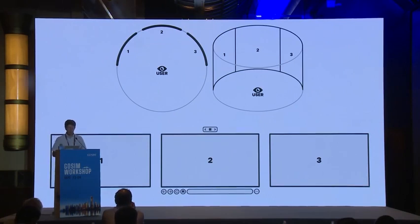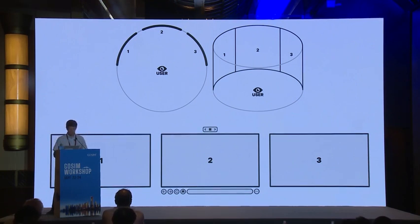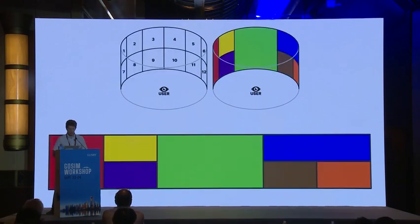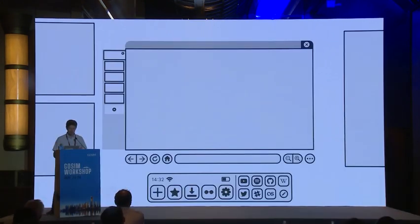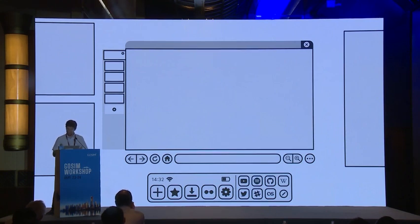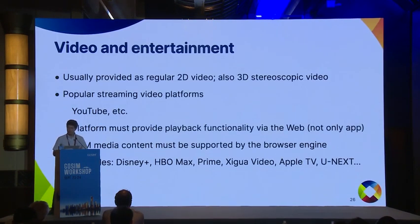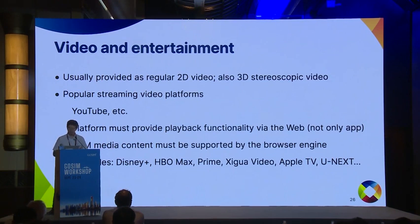Currently in Wolvic we support up to three browser windows arranged around the user. We are working to make this more flexible — moving toward a situation where you can have multiple windows to fit any particular use case, visible tabs, and a customizable interface that can be as simple or as complex as you need.